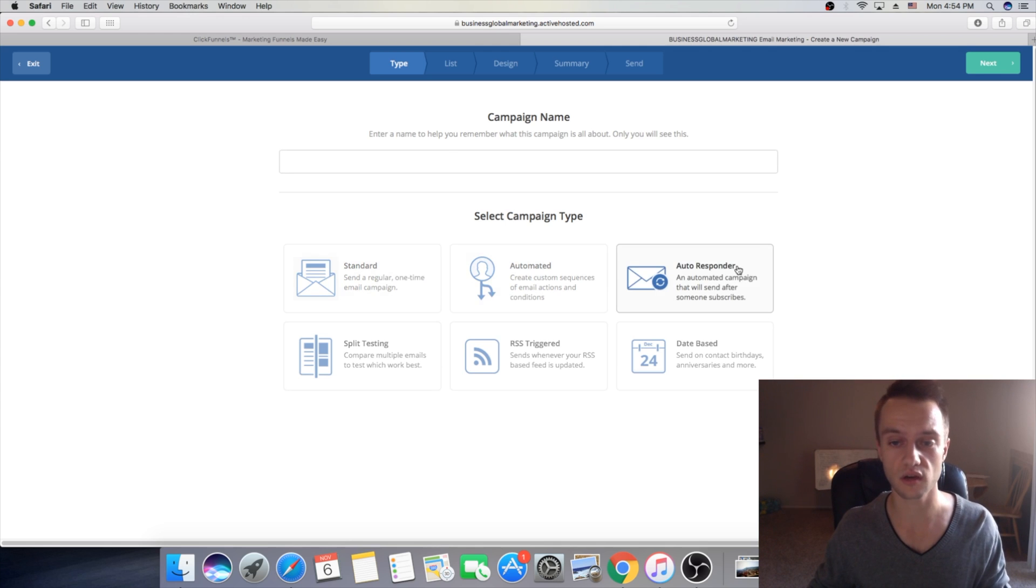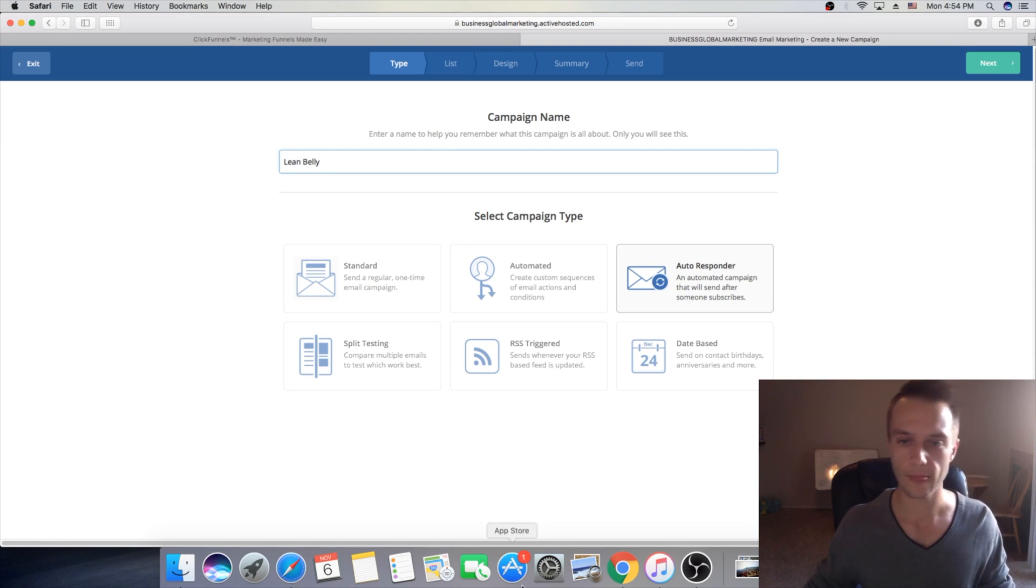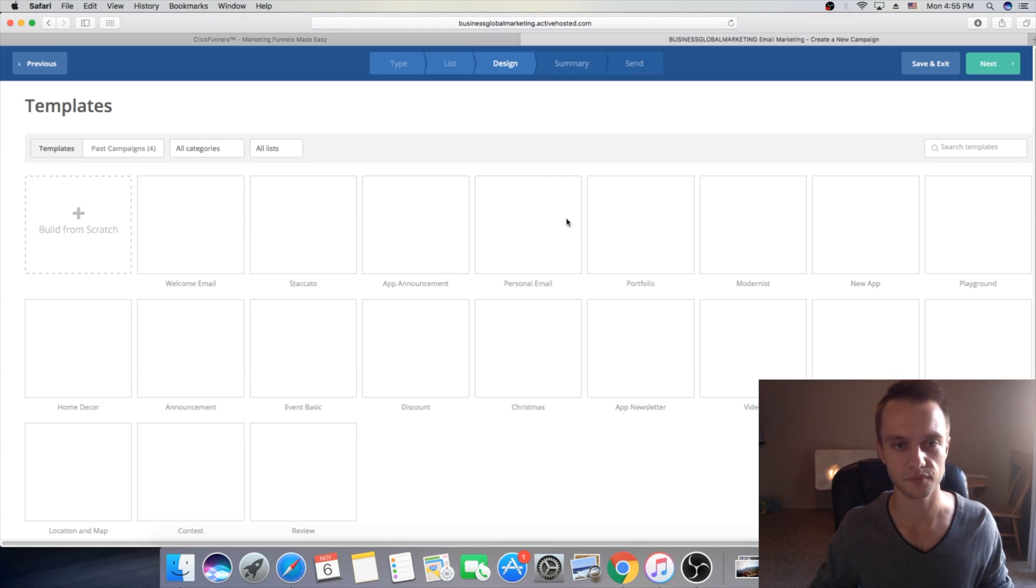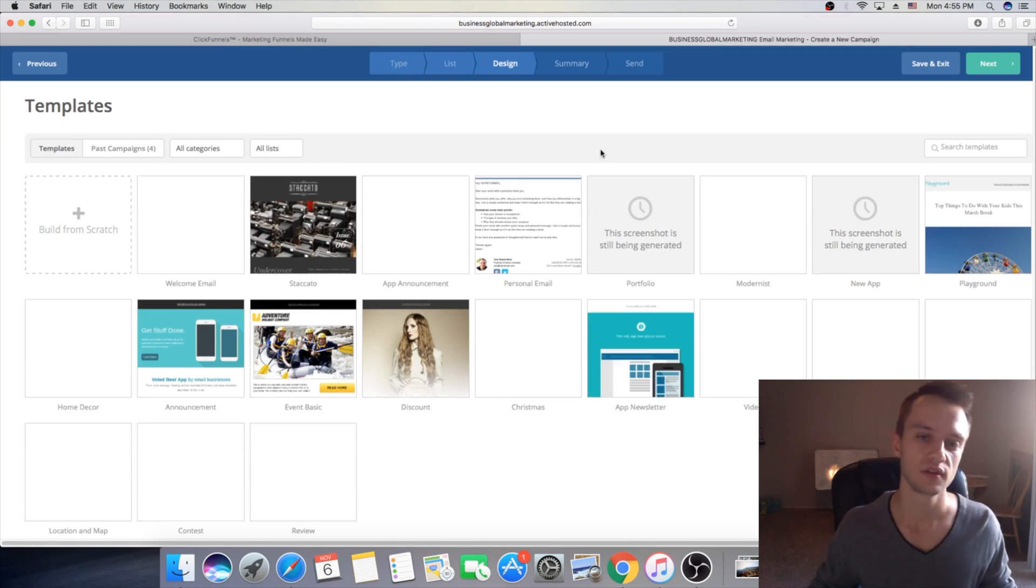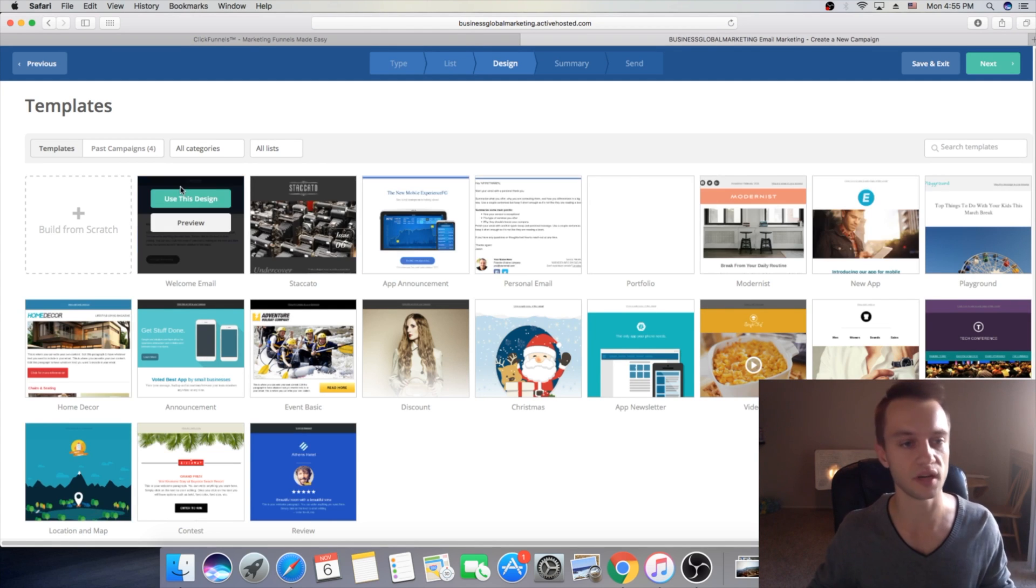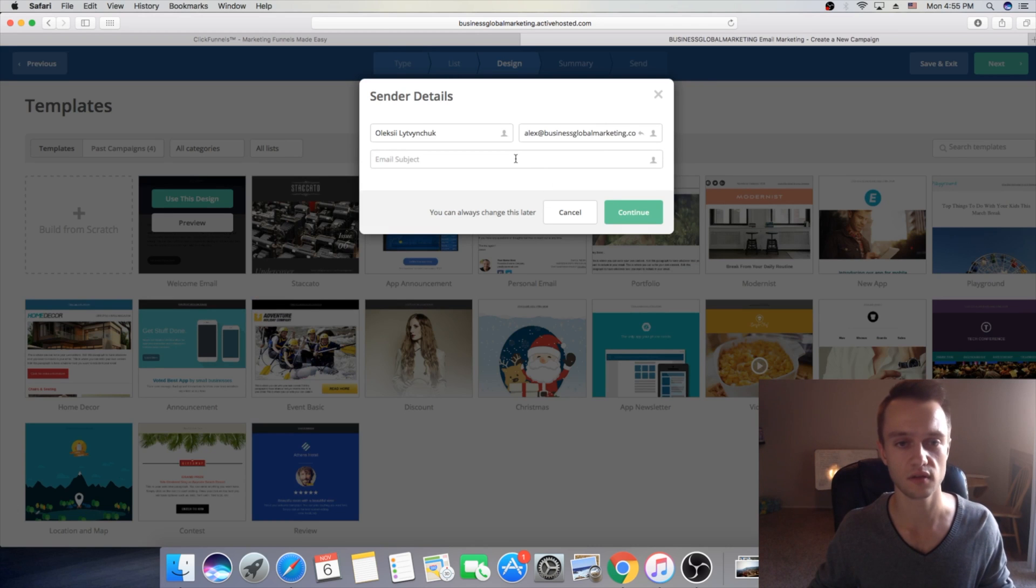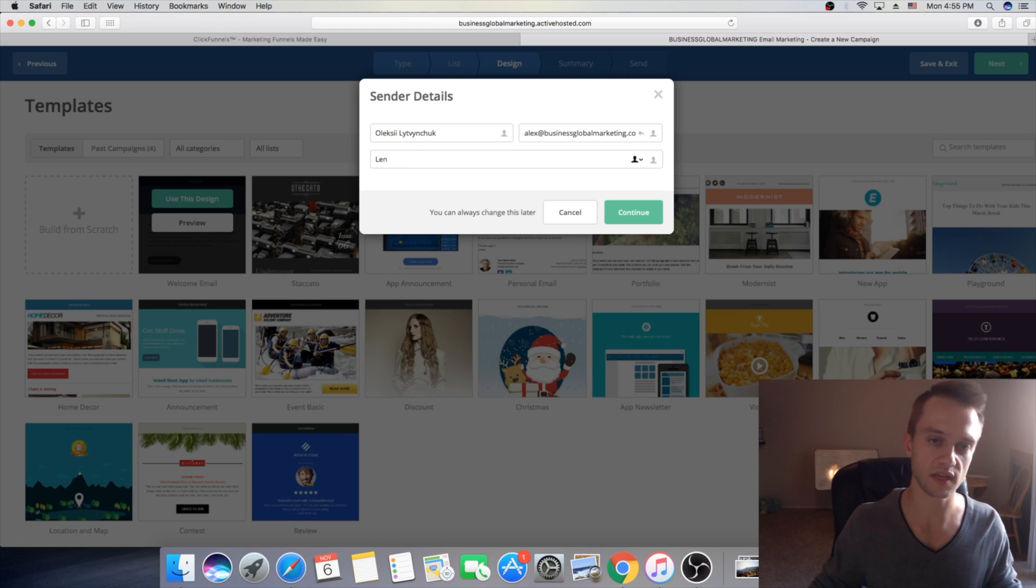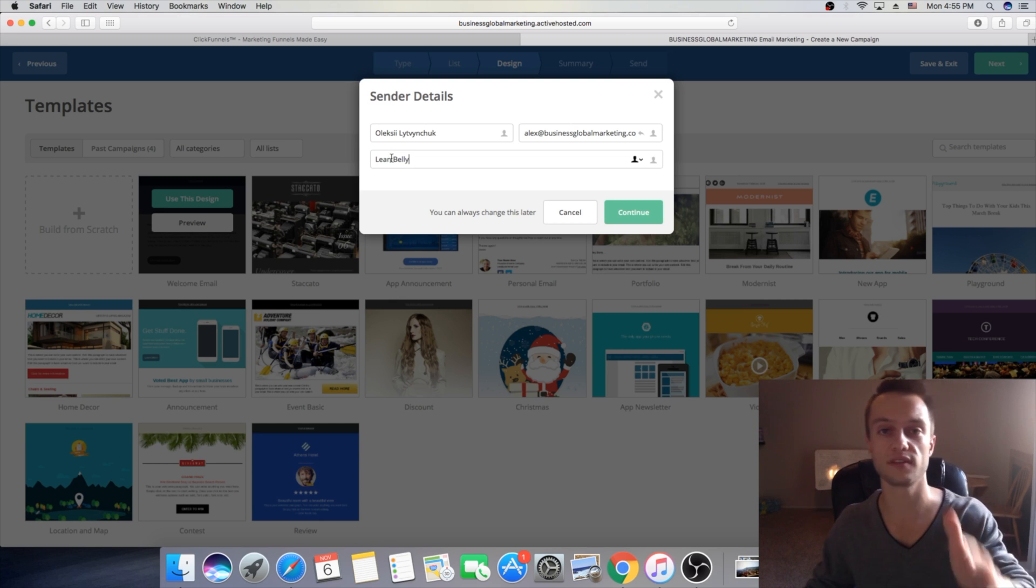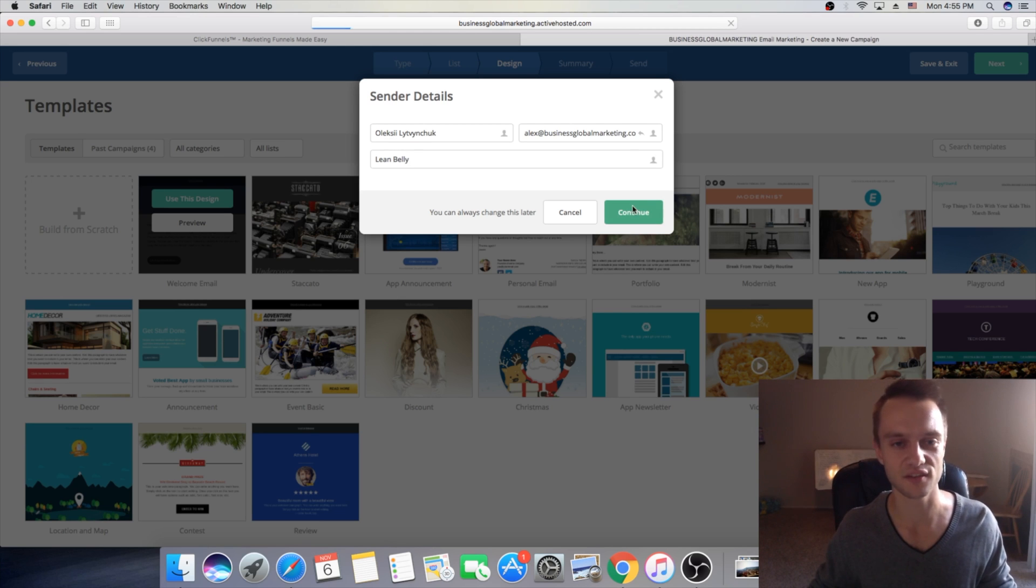Today is just simply the basics. So you're gonna click autoresponder, the name of campaign whatever lean belly. Gonna click next. Then here you're gonna pick your list, it's gonna be lean belly. Gonna click next. Here you choose the template for our email. It's up to you guys whatever you want. We can use this one. Email subject lean belly.